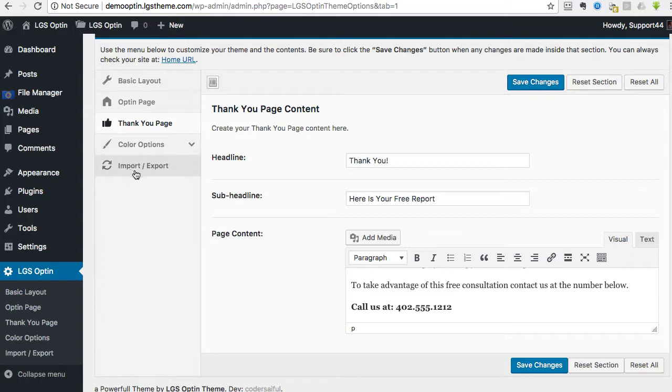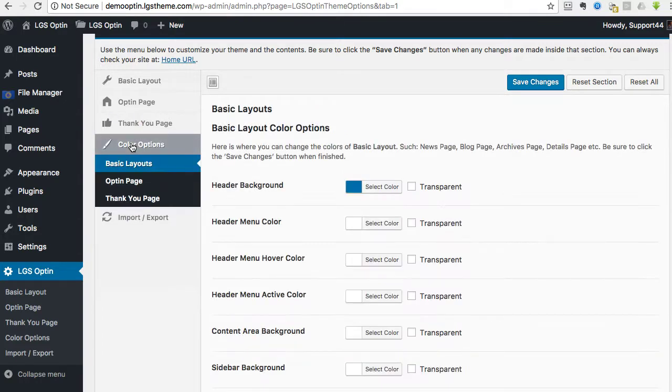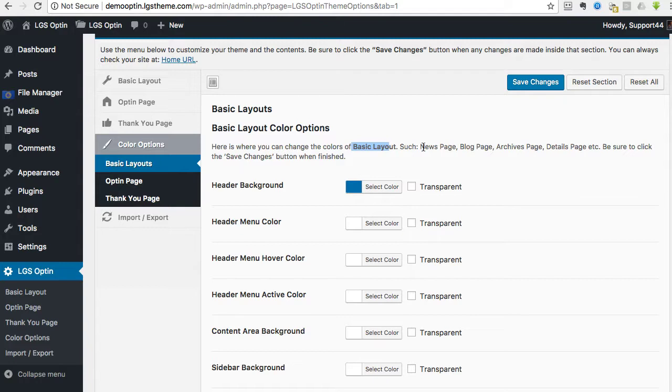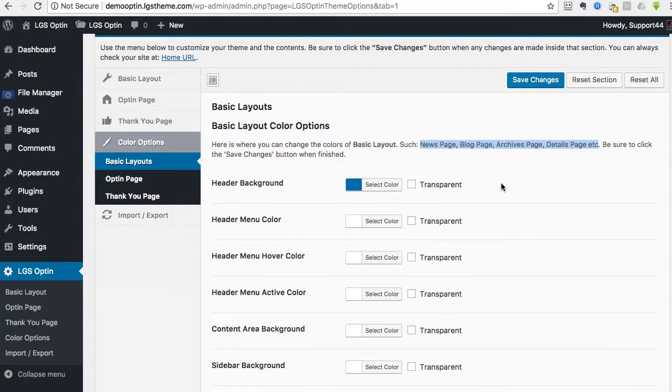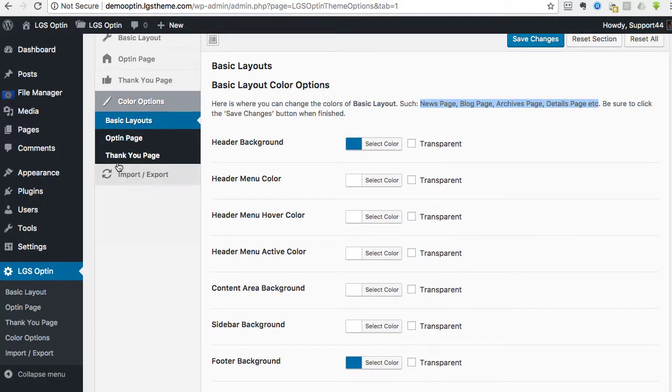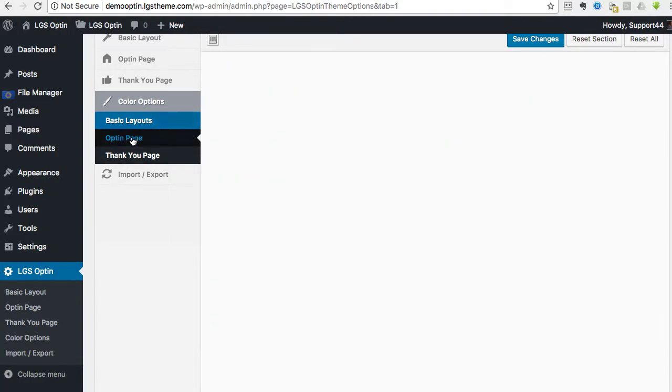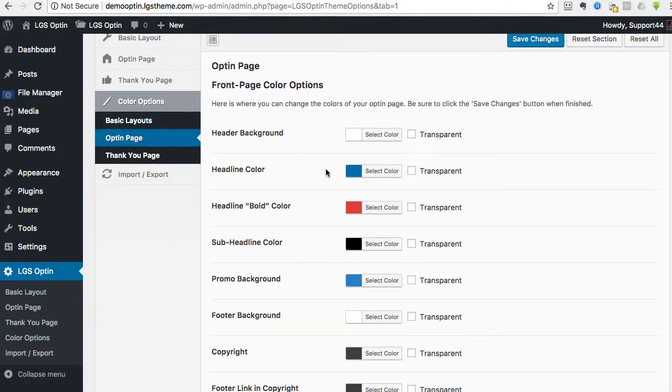And then we've already went over the import-export. So then the last section is just the basic layouts, right? And so the basic layout is for the news page, blog. These are more of the advanced stuff. We're not going to worry about going over that stuff. We're going to focus on the opt-in page and the thank you page.